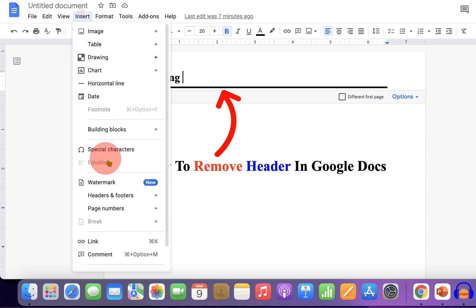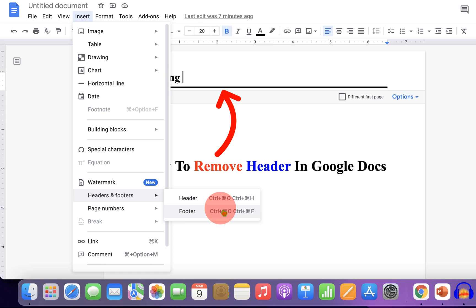...you will notice that there is no option to remove header.